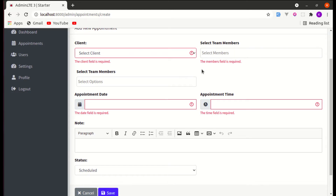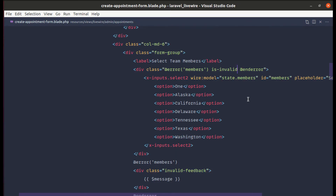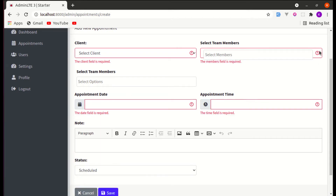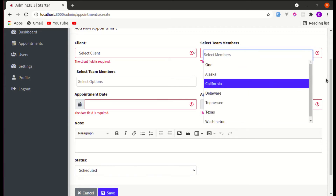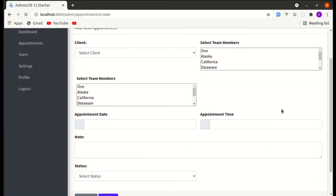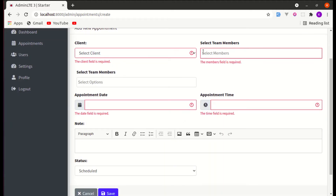We don't see the red border because while using Select2 with Livewire we get some weird issues. To make it work, let's put another class — is-invalid only works on form-control. So let me press save and we see that validation error with the border, but it breaks the design. To fix this, let me remove form-control and instead add additional classes like border and border-danger.